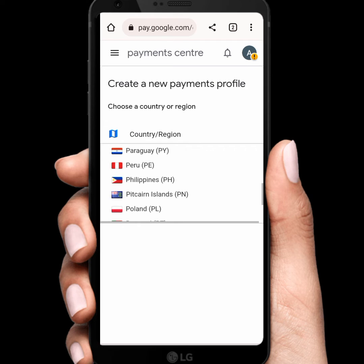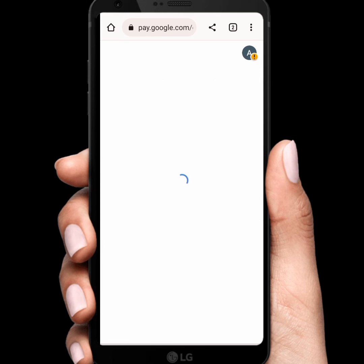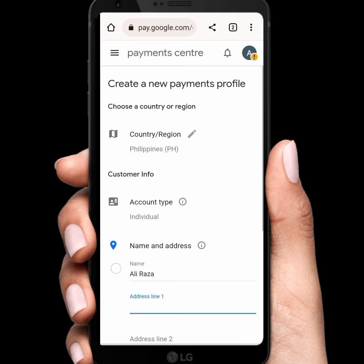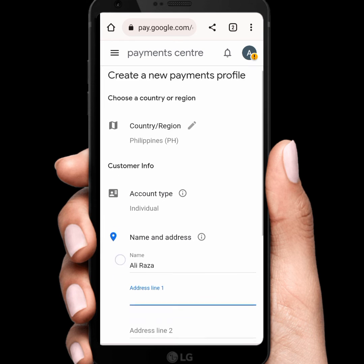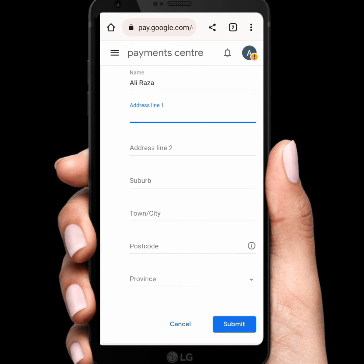As you can see, tap on Continue from here. After that, fill in the form and tap on Submit. I hope your problem will be fixed. If the video is helpful, please like and subscribe to the channel. Thanks for watching.